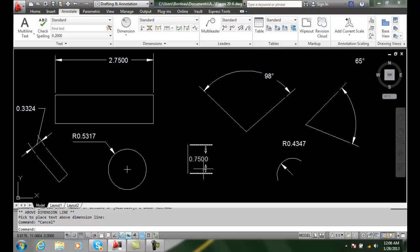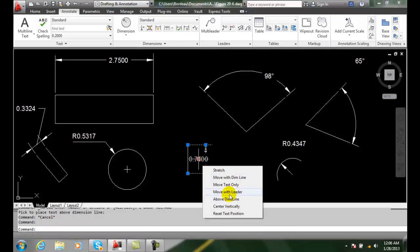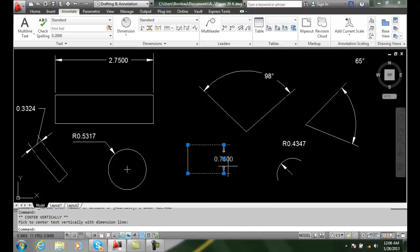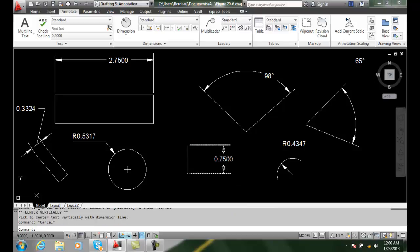I can center vertically. So I can grab onto that and say center vertically, and it puts it in the middle of the dimension line like in its normal default position.